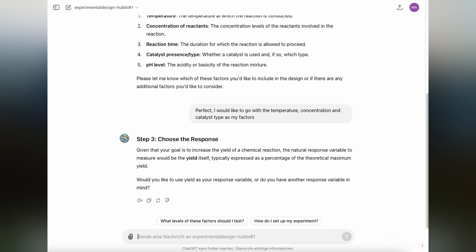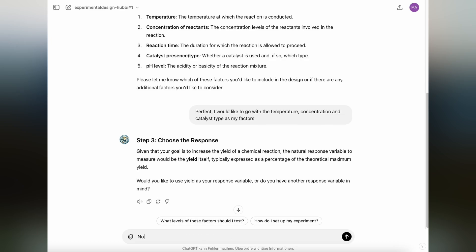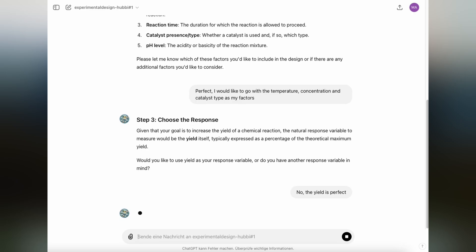That will lead us to step three, which we already have defined through the problem statement itself: choosing the response variable of what we measure. For now, the yield is just fine as our response variable.